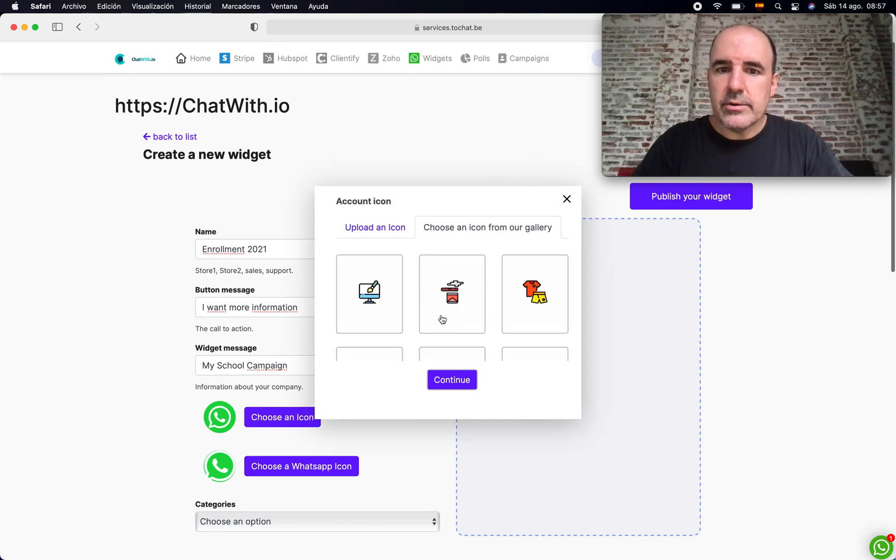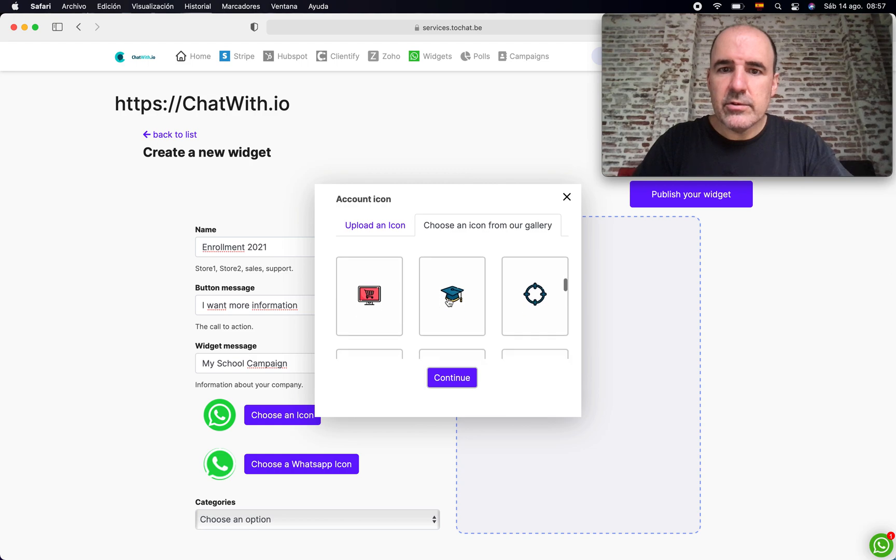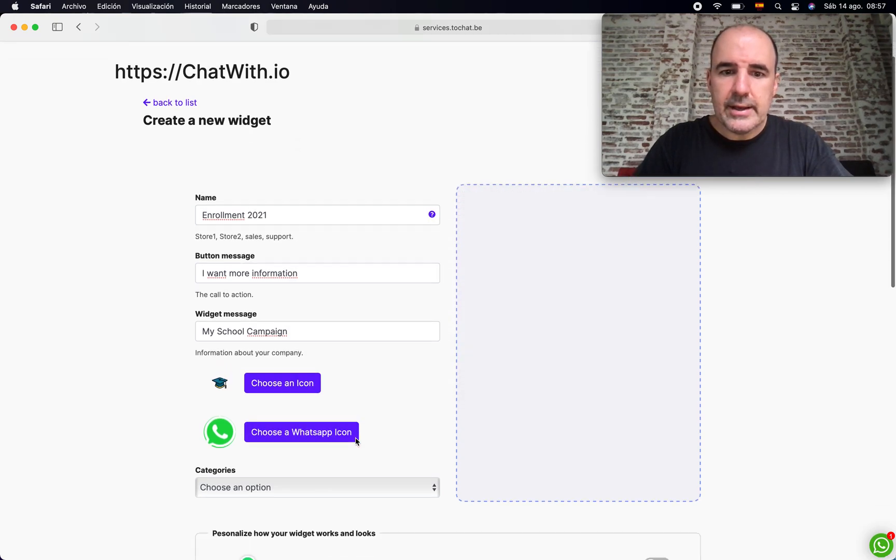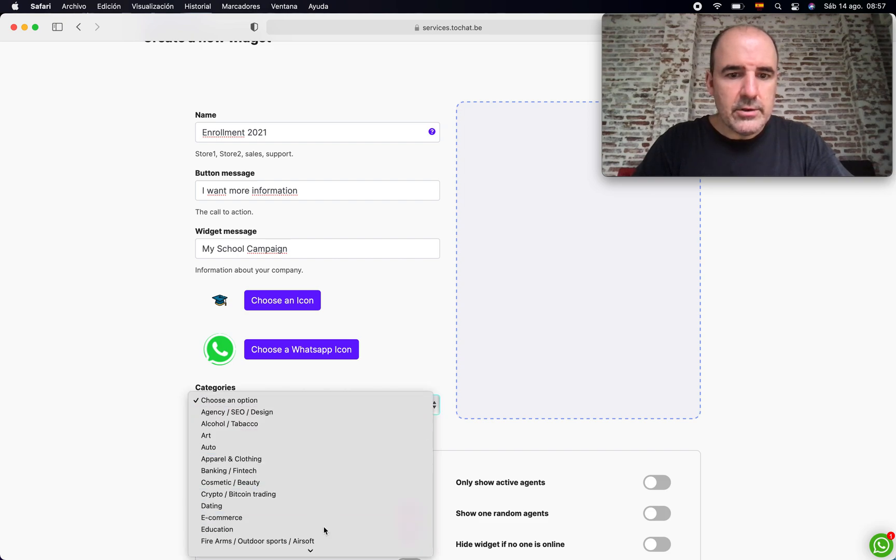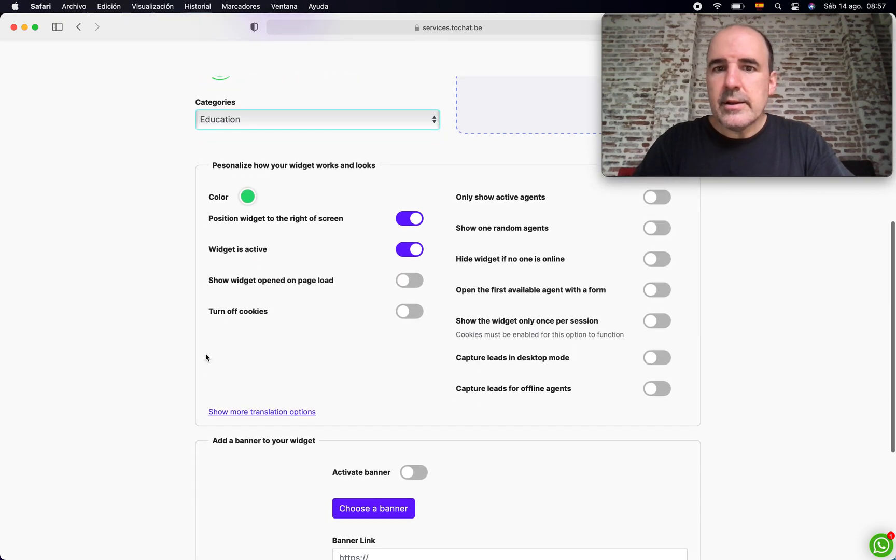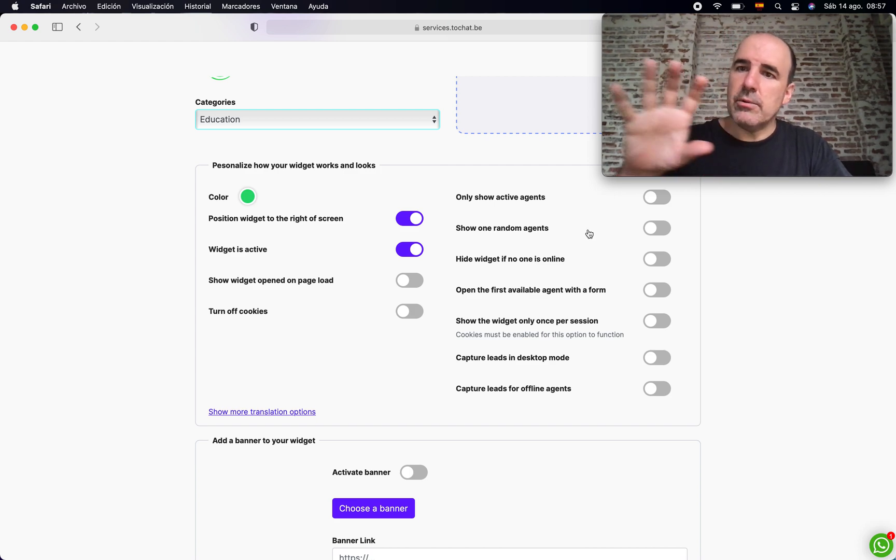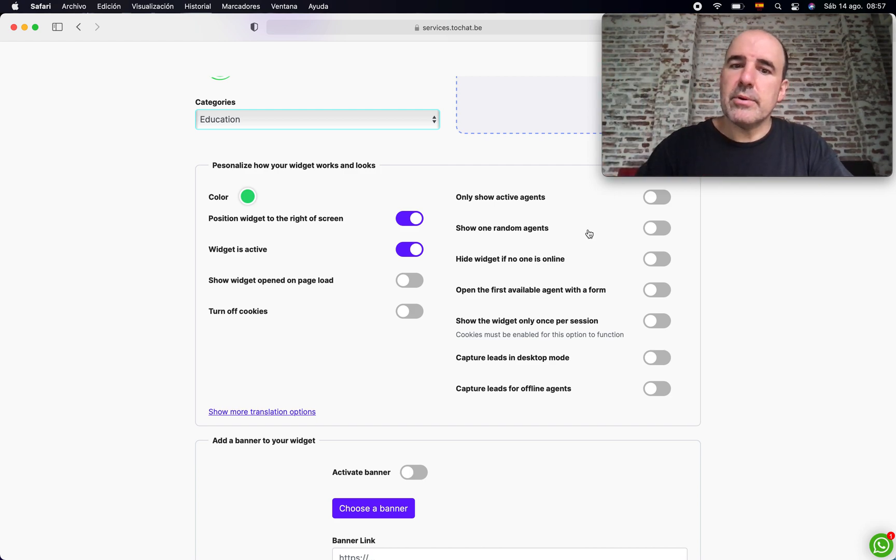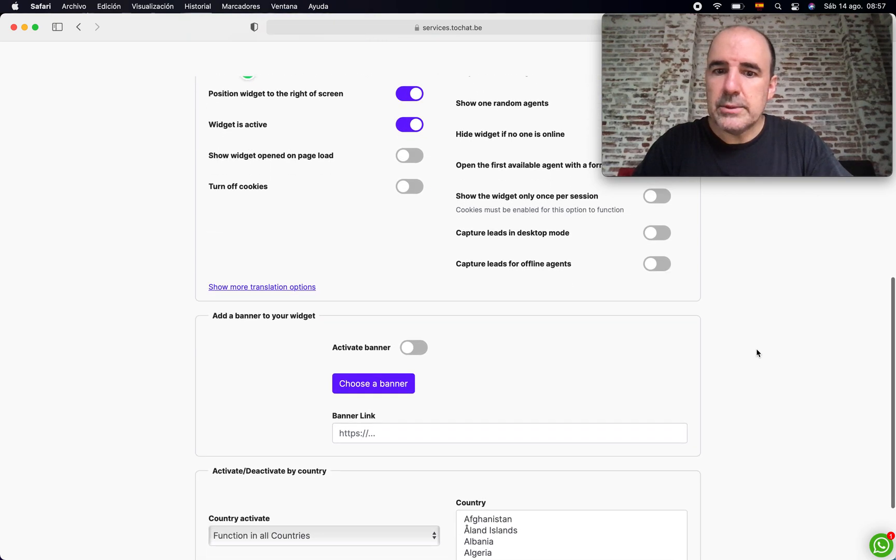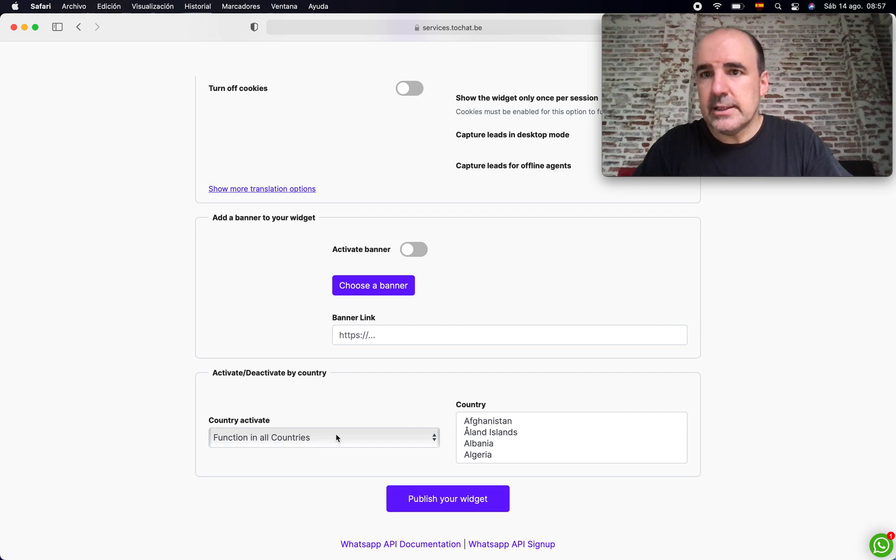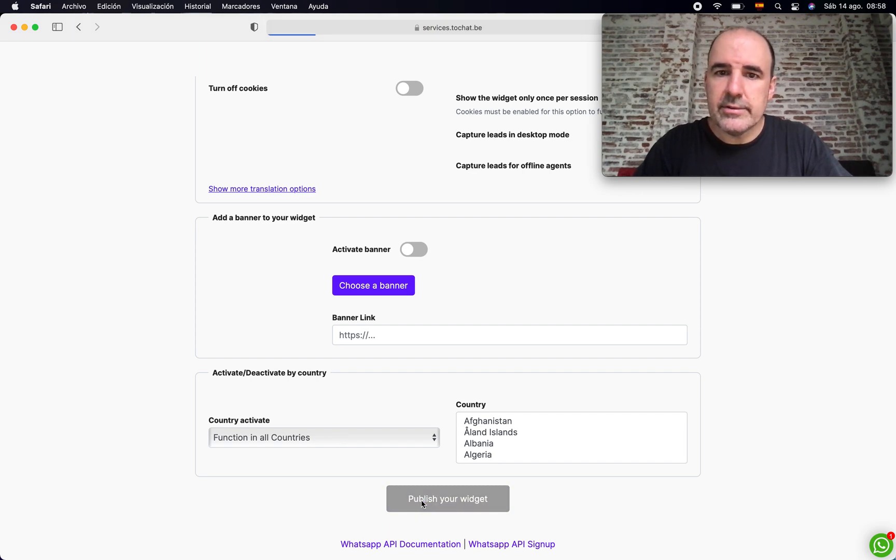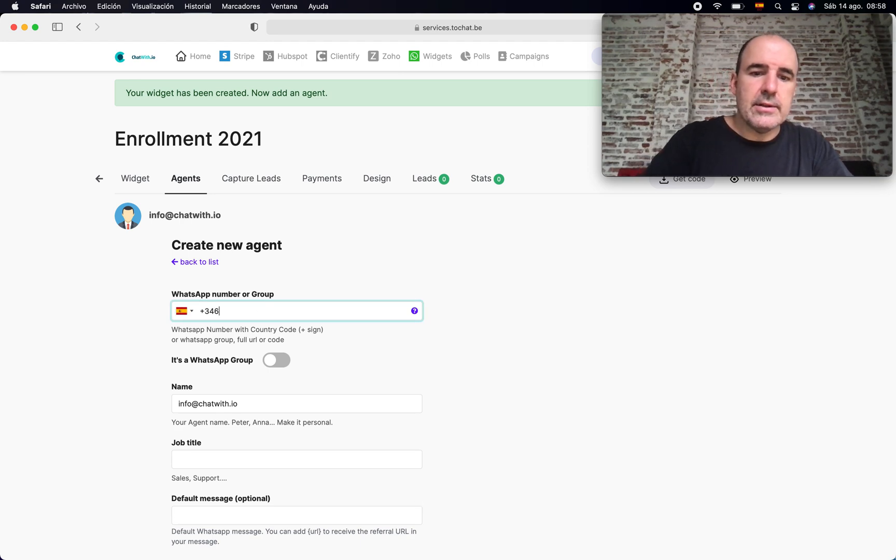Now we can change the icons. You have a gallery. For this case, this is going to be education. There are other options we are going to explore later on. Now I want you to see the process to create the widget and the agent. You can lock the widget in specific countries, but for now we are going to just go ahead and publish it.